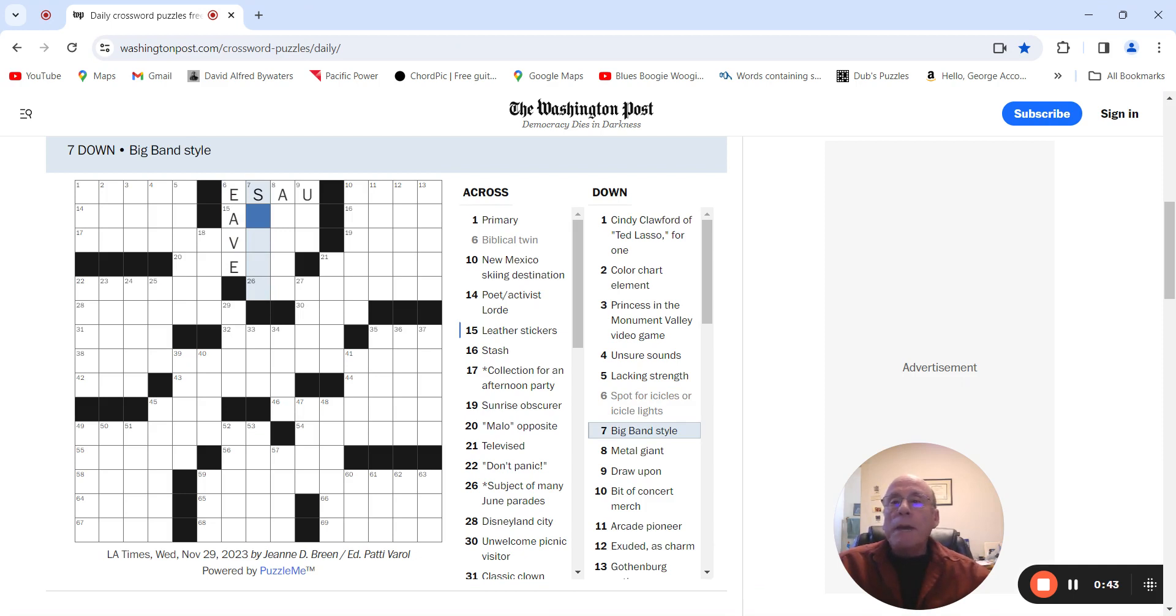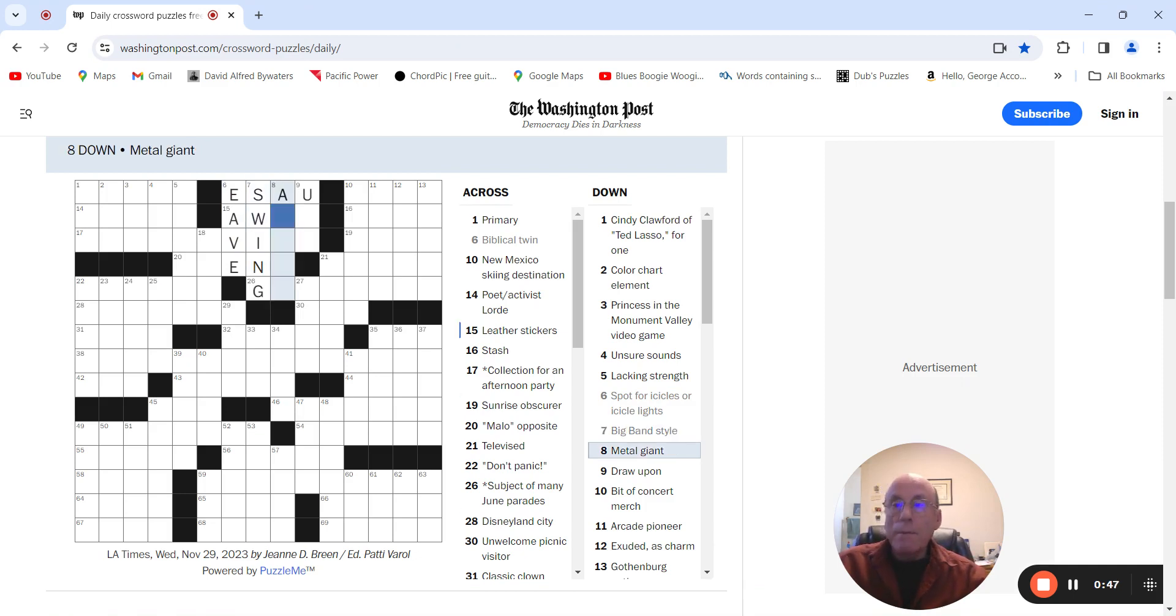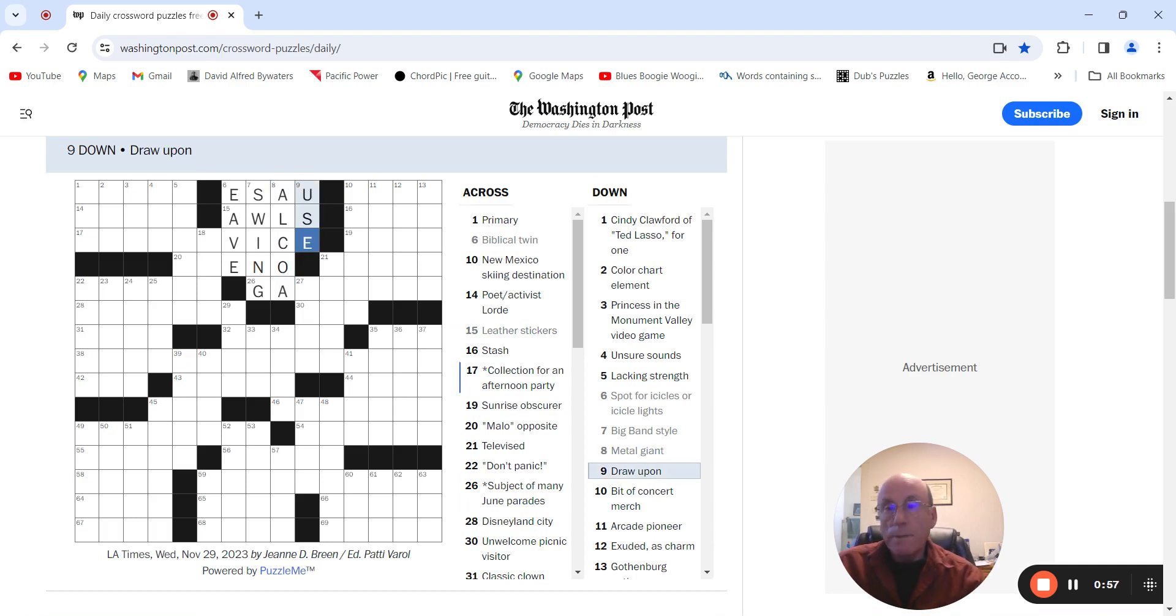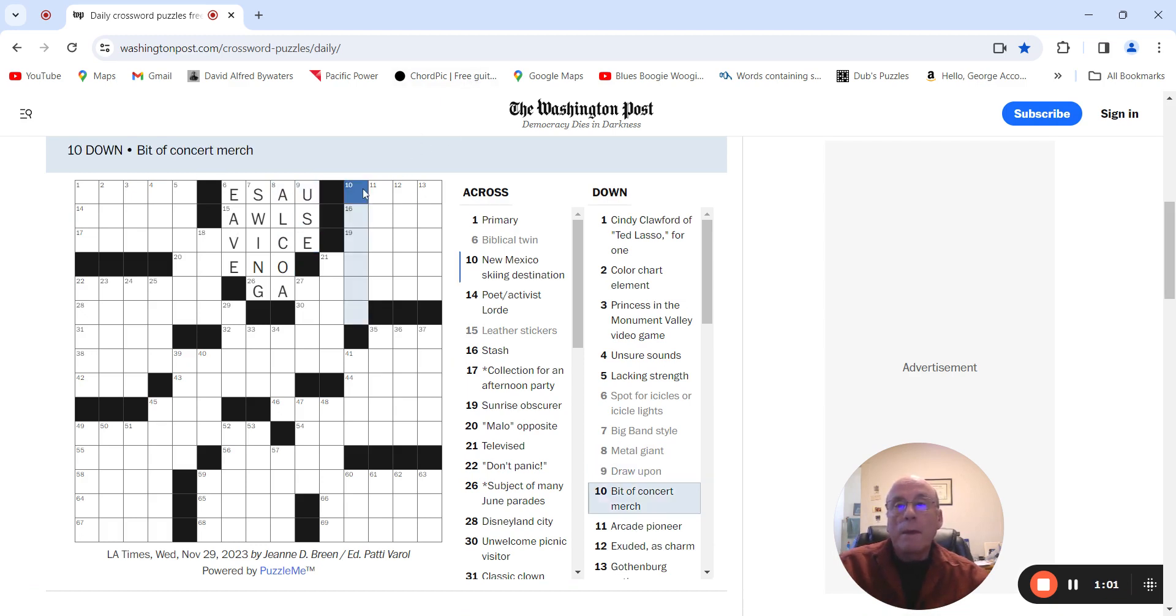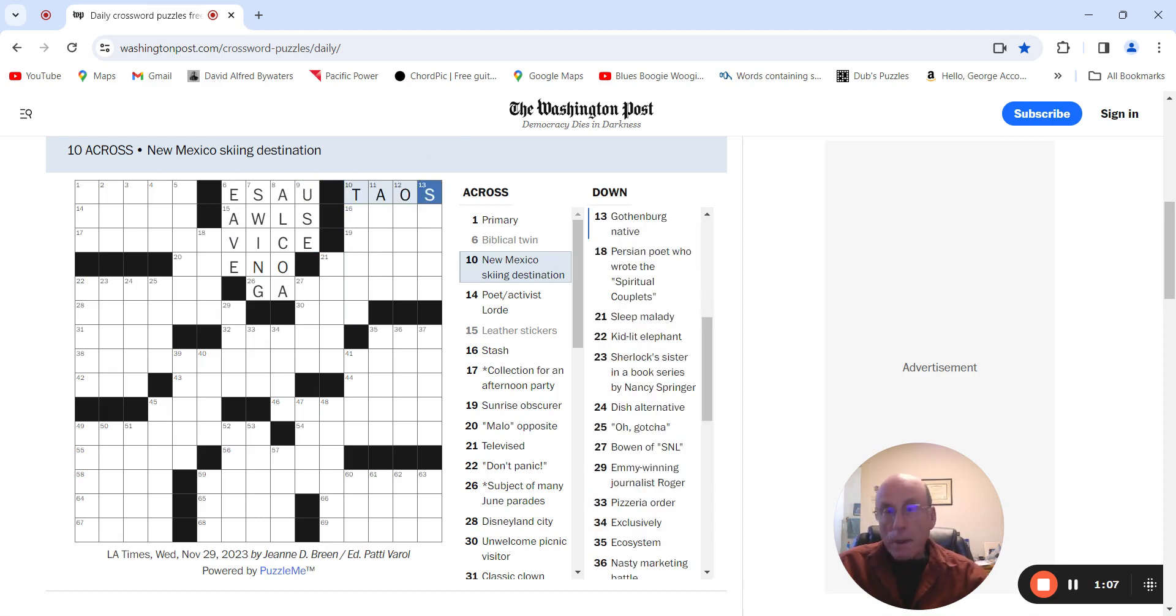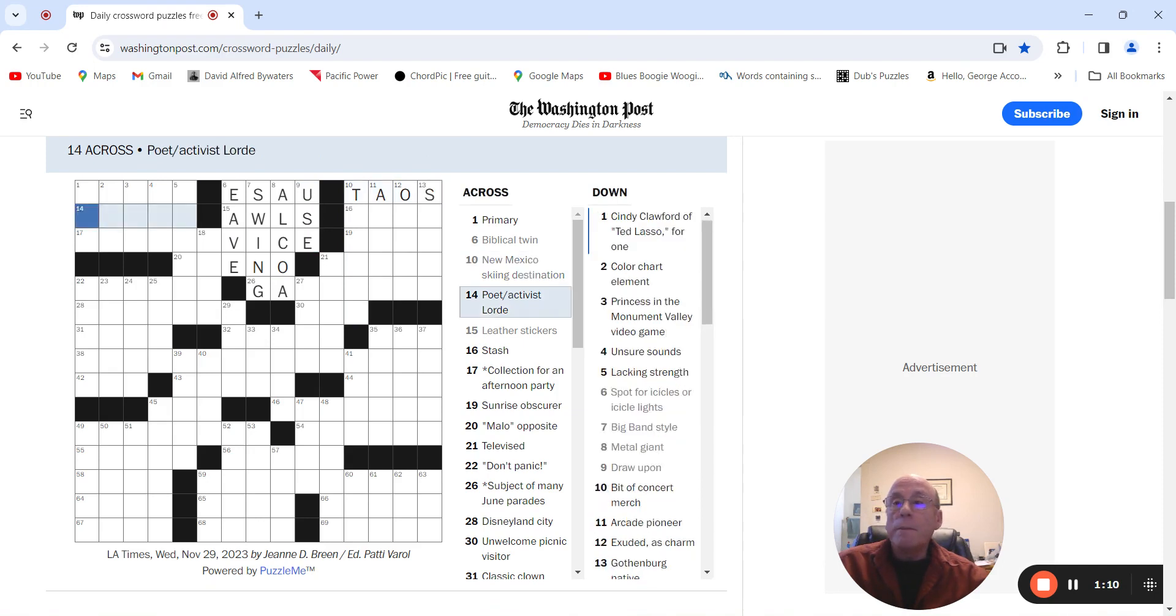Big band style could be Swing. Metal giant, Alcoa. Draw a pawn, used. Mexico skiing destination could be Taos. That's where I first skied. Also broke my cuddle belt. Poet activist Lord. I don't know.